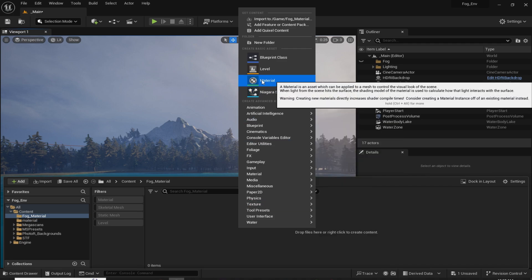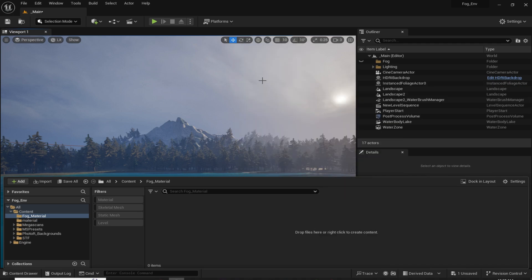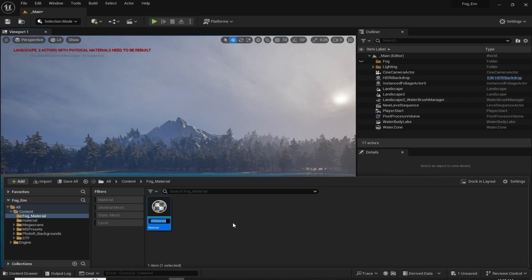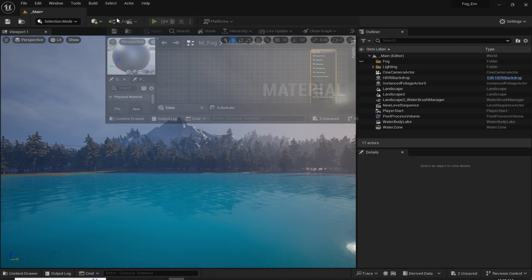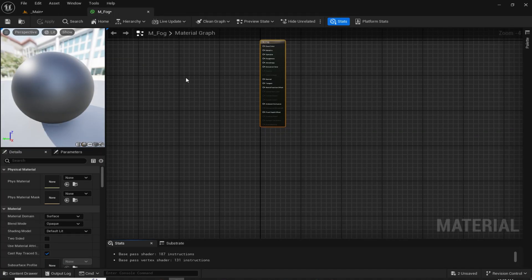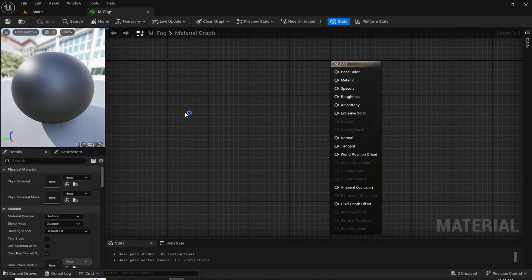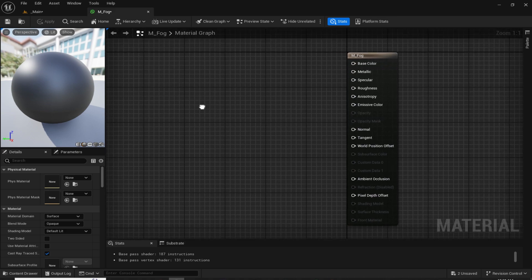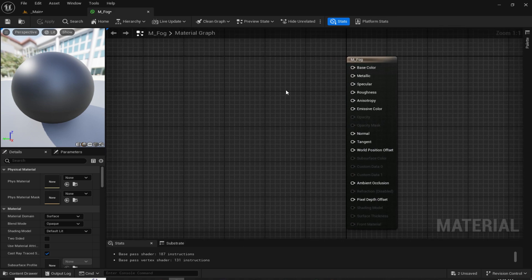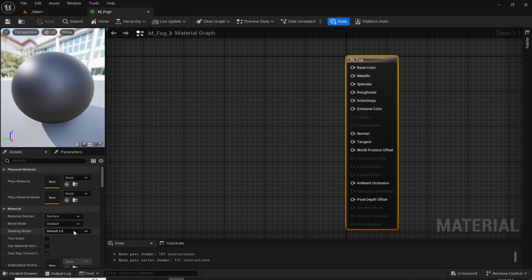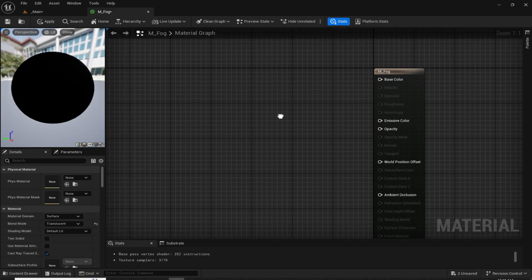Right click and under material, click on material right here. I am going to name it m_fog. Put this material editor tab right here and zoom in. By holding the right mouse button you can navigate in the material editor. Now here in the material editor, select this node and change the blend mode from Opaque to Translucent.